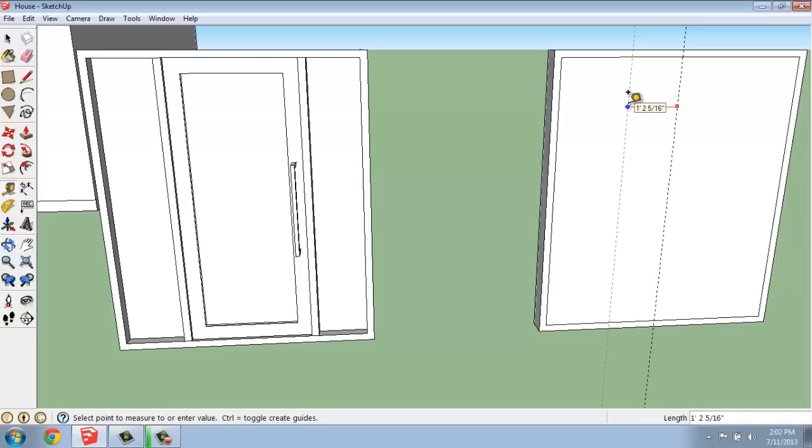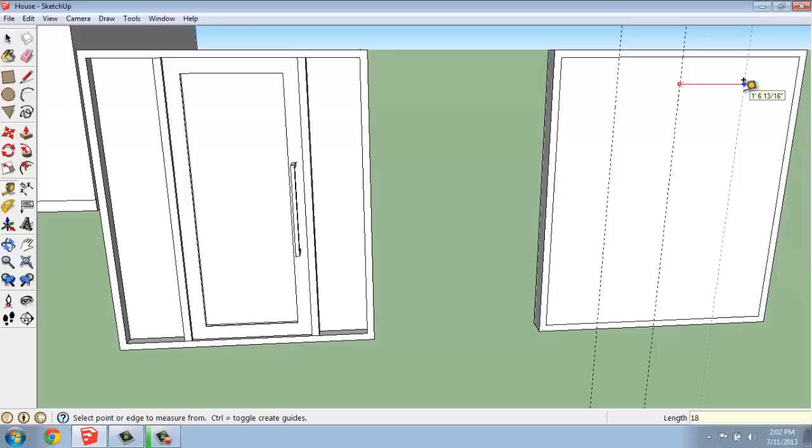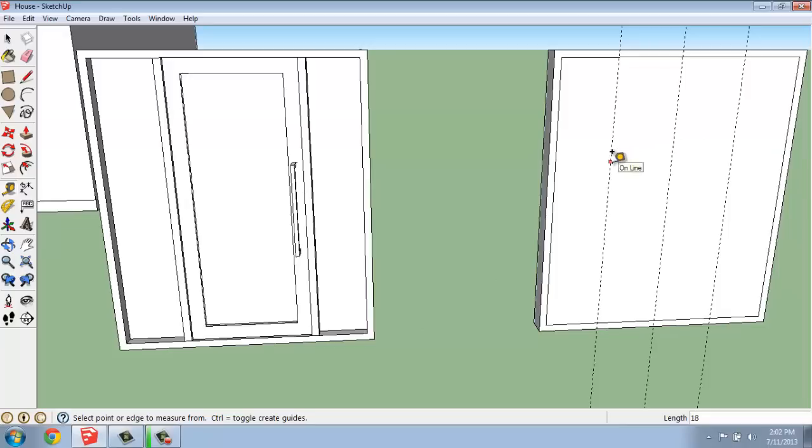Then I might go off of this guideline and I'll go out in each direction. So, if I wanted to make this a 36-inch door, for example, I'll go out 18 inches to the left and then 18 inches to the right. That's looking pretty good.